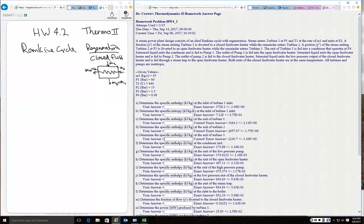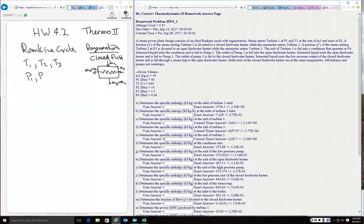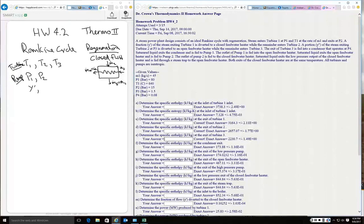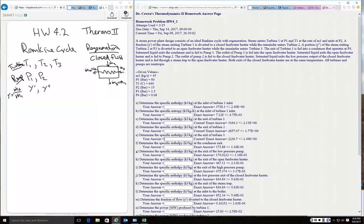There are three turbines in this power plant — turbine one, turbine two, turbine three — and we also have two pumps: pump one and pump two. Just so you know, these are pumps and turbines, not temperatures and pressures. We have a fraction y-prime coming off one turbine and y-double-prime off another. So our fraction of flow is the ratio of m-dot at some state x over m-dot total, which is usually m-dot 1.